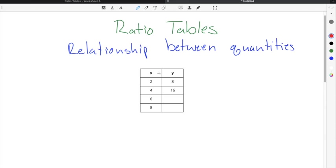In order to complete ratio tables, you can use either multiplication or division. For example, if you had this ratio table and you needed to fill in the two missing cells, you could use either multiplication or division.